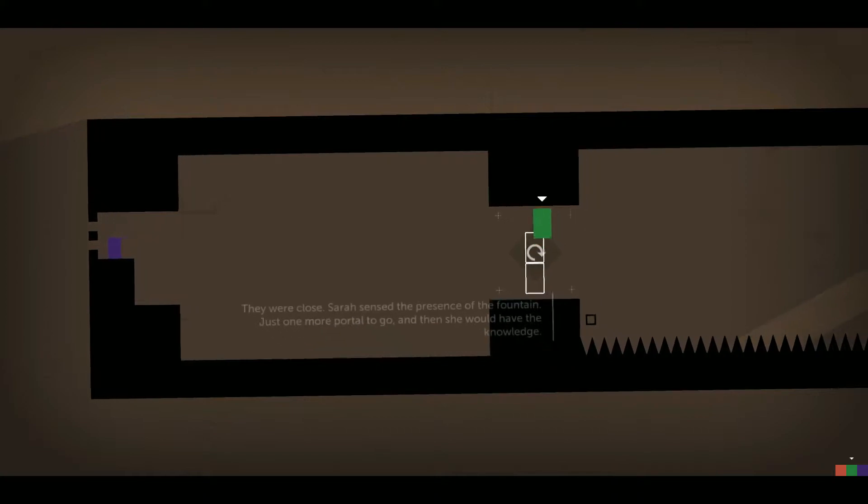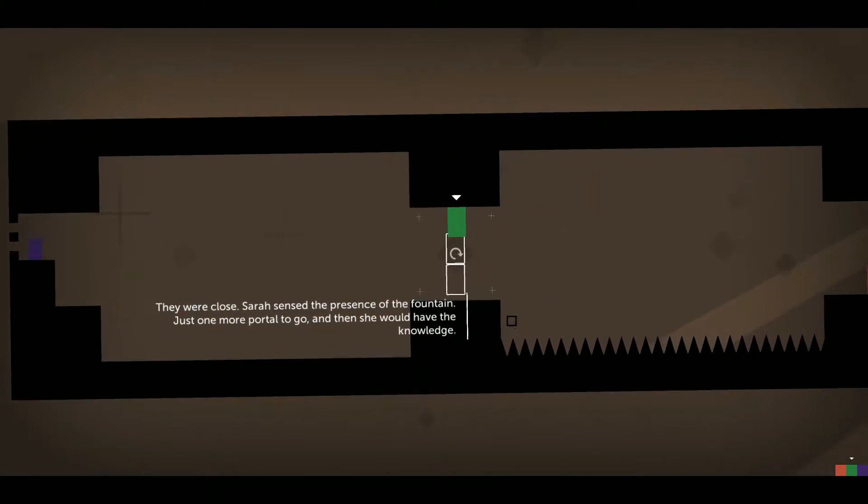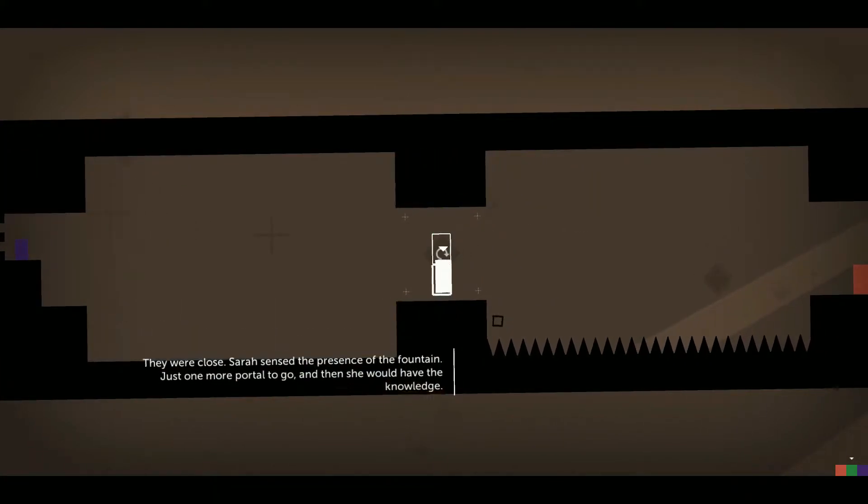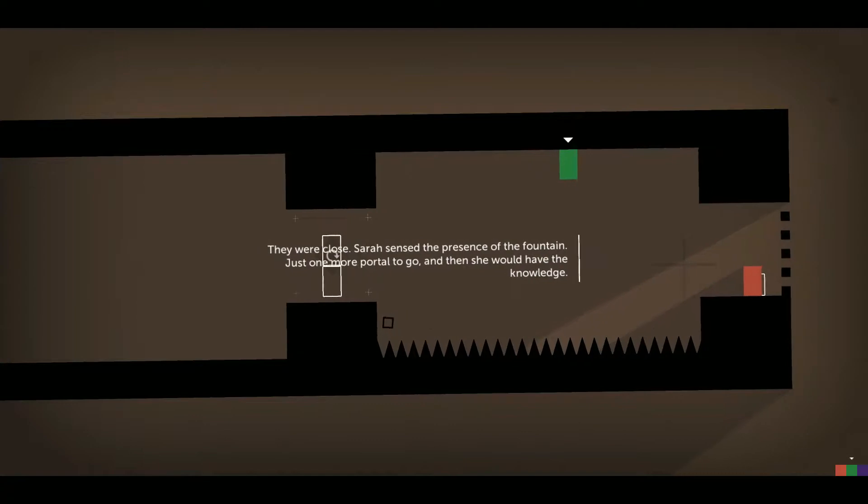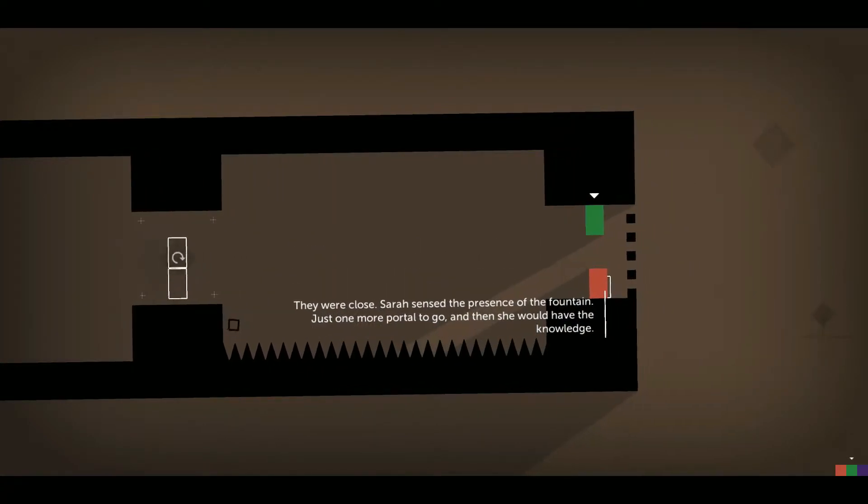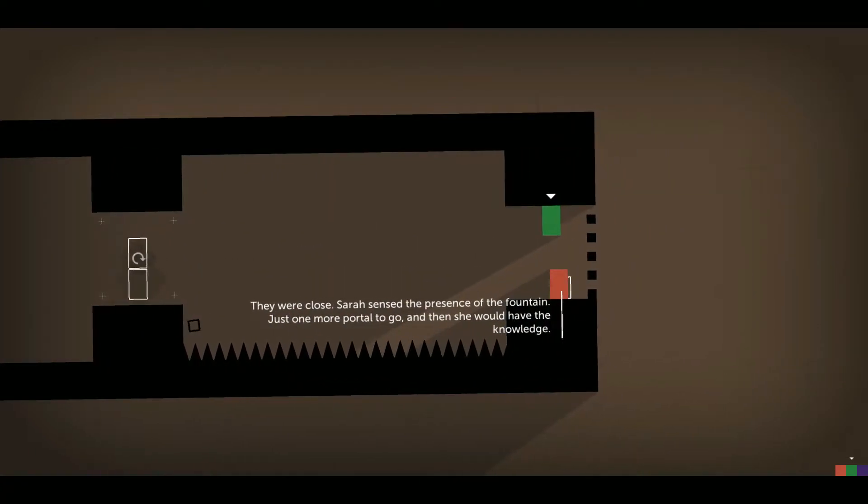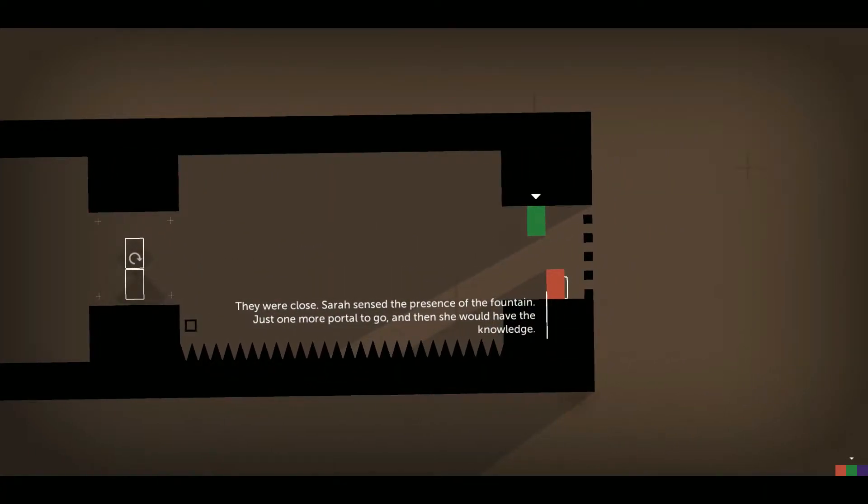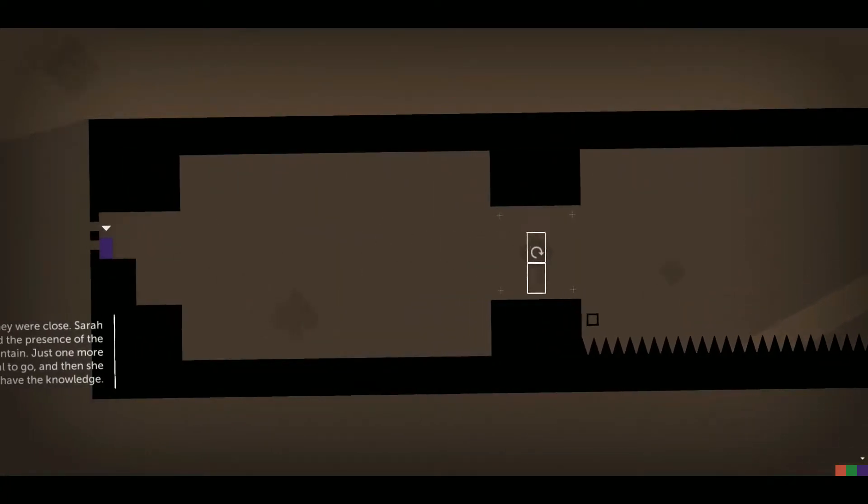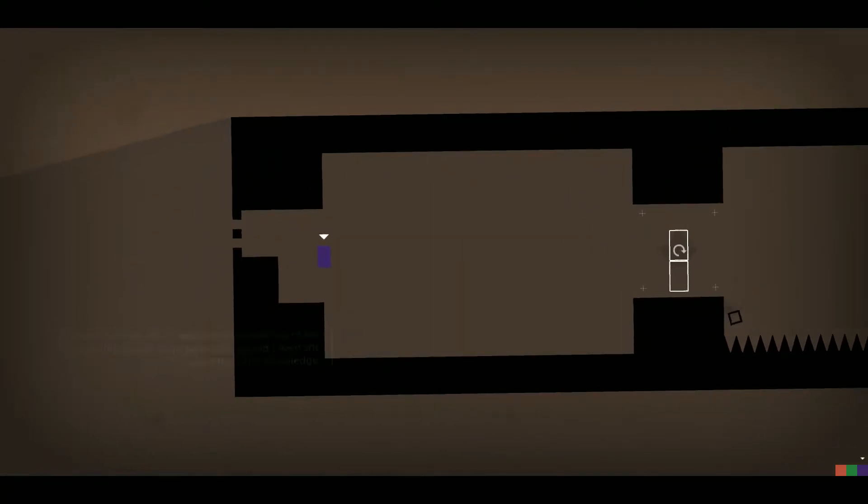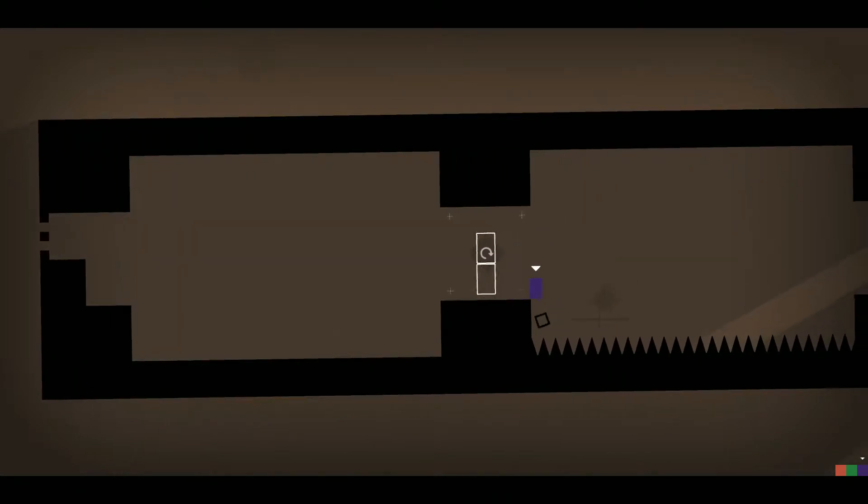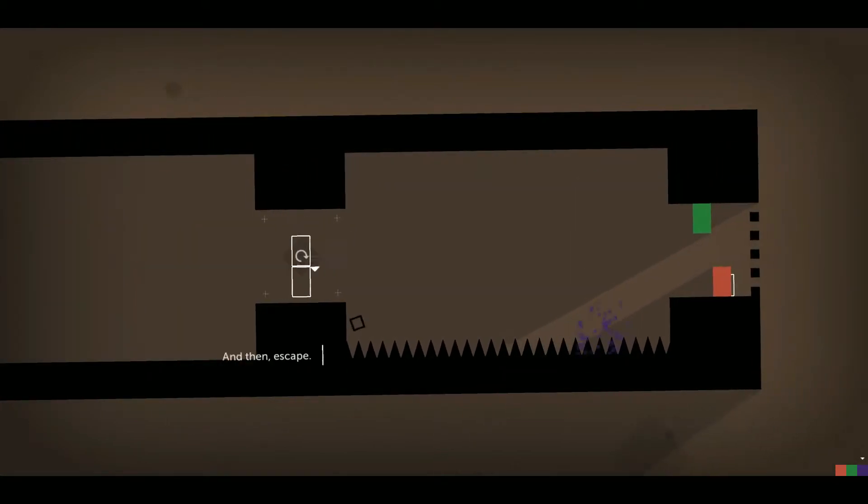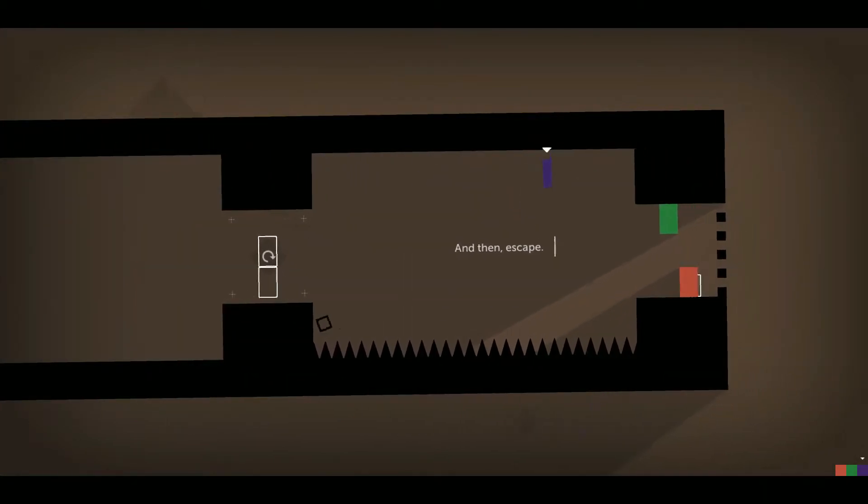They were close. Sarah sensed the presence of the fountain. Just one more portal to go. And then she would have the knowledge. And then escape.